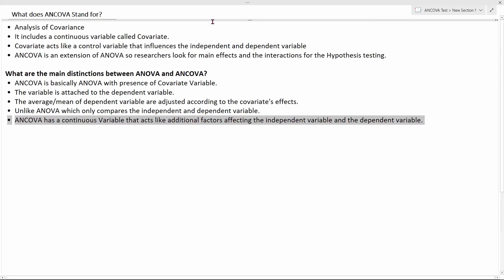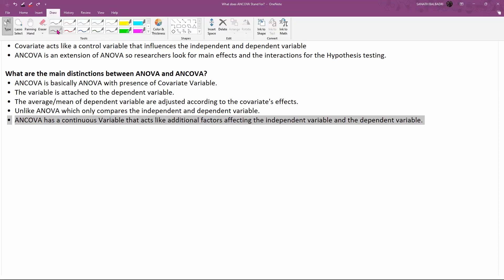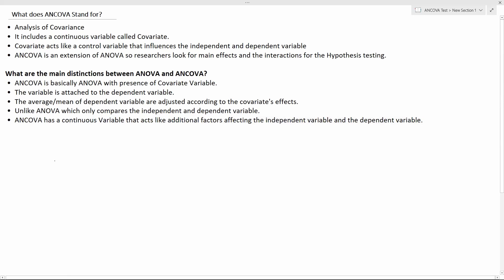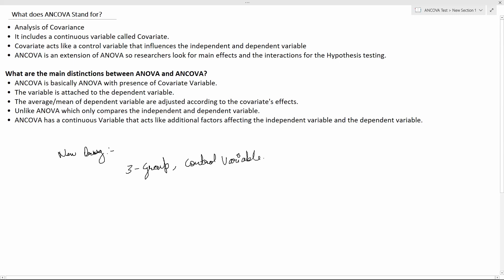To give another example, consider a medical treatment — let's say researchers are trying to create a new drug. They test it on three different groups and they also have a control variable. That control variable is the covariate. The ANOVA test just looks for one thing: whether the treatment will work on the patient or not. That's it.